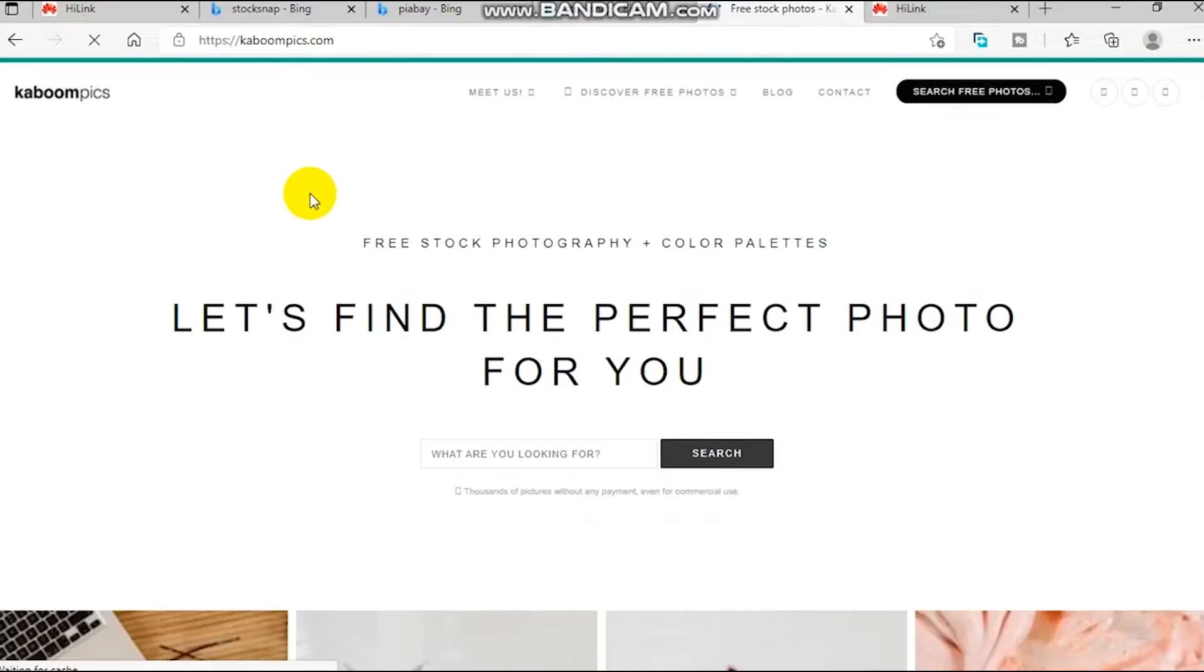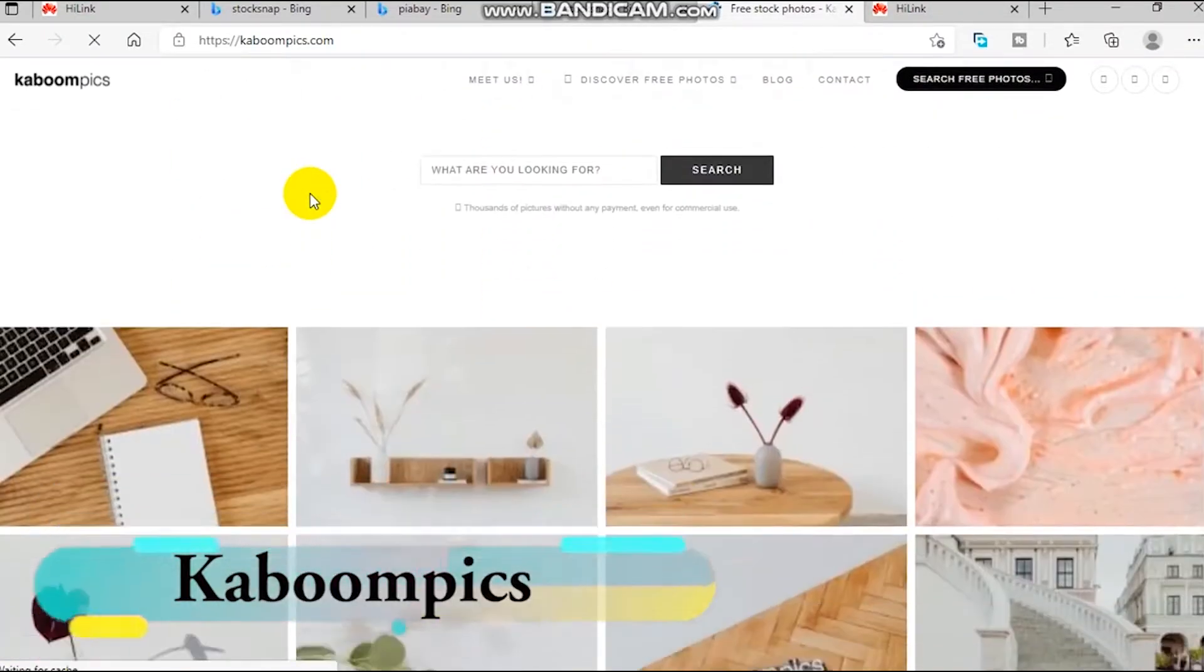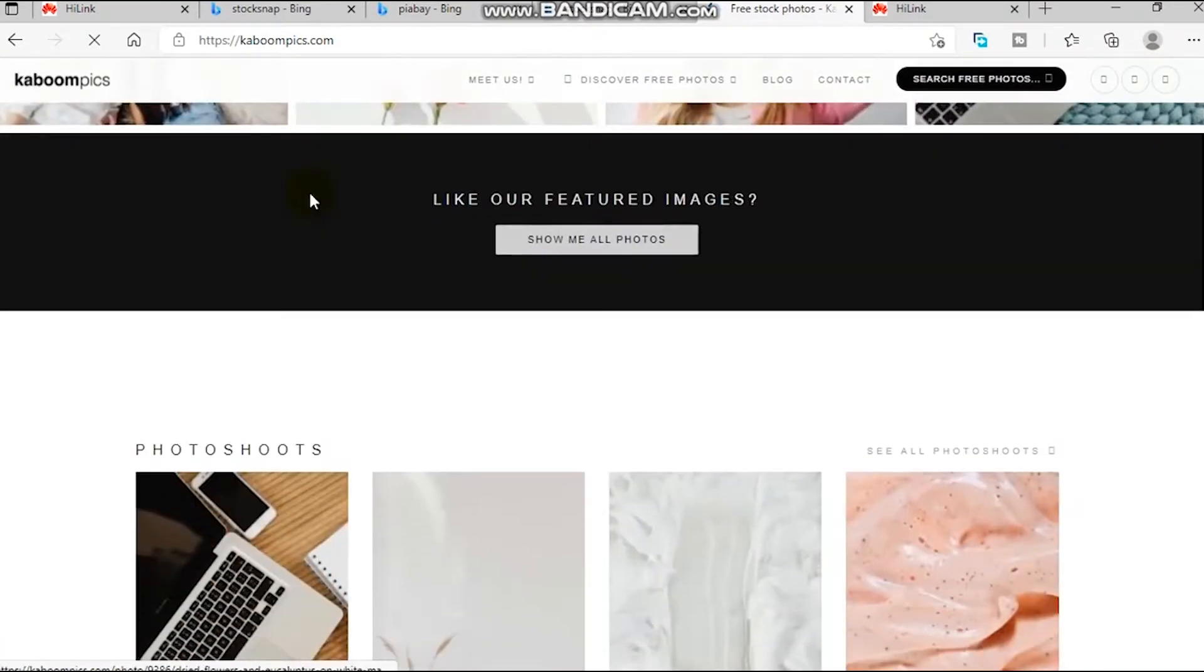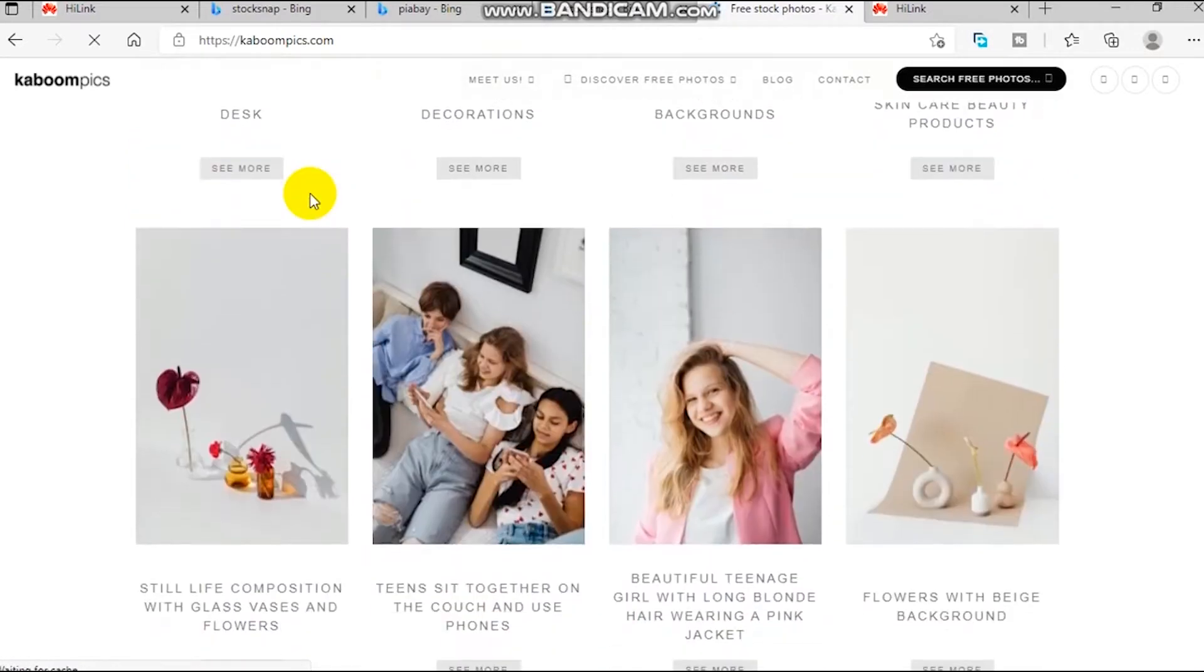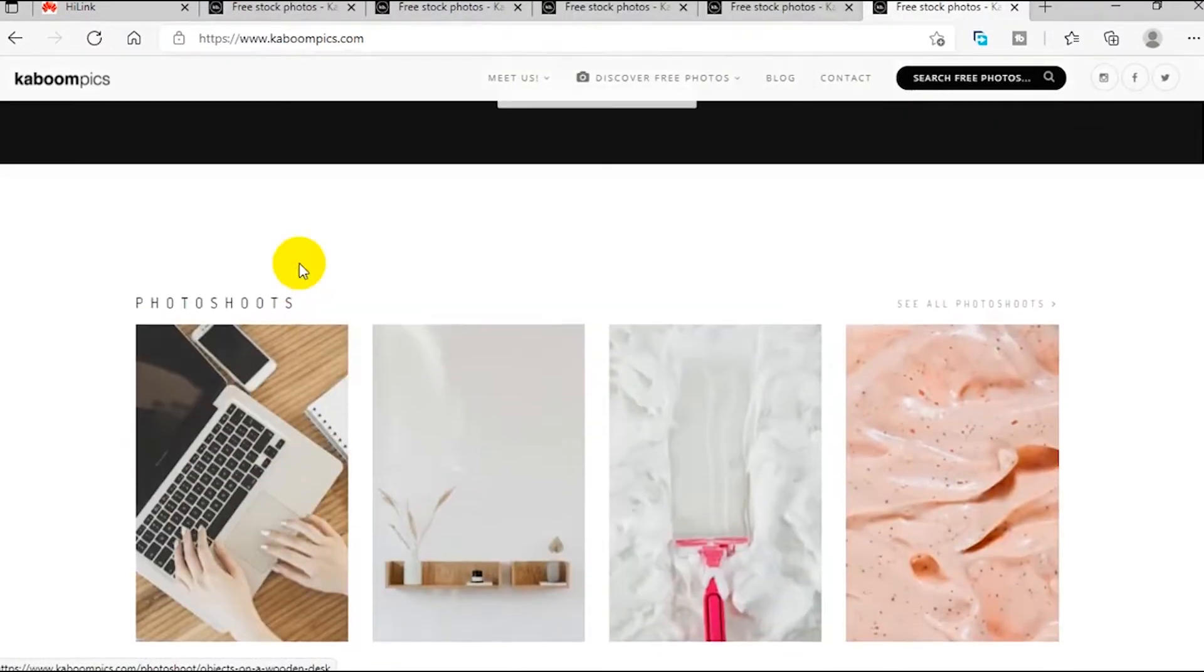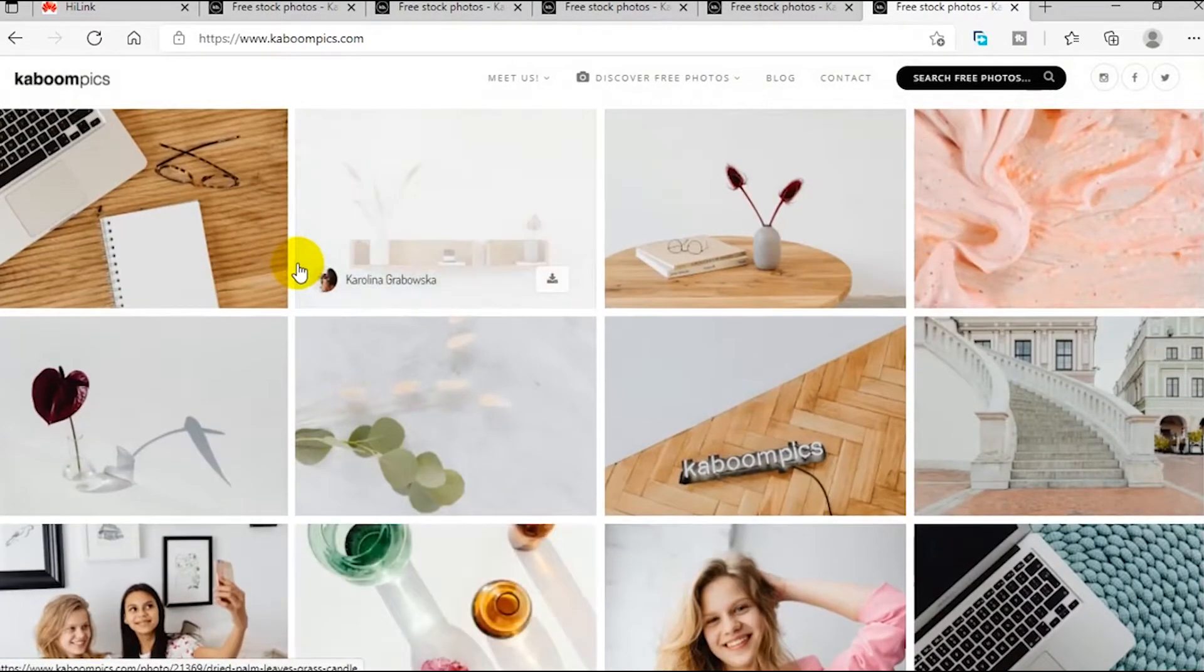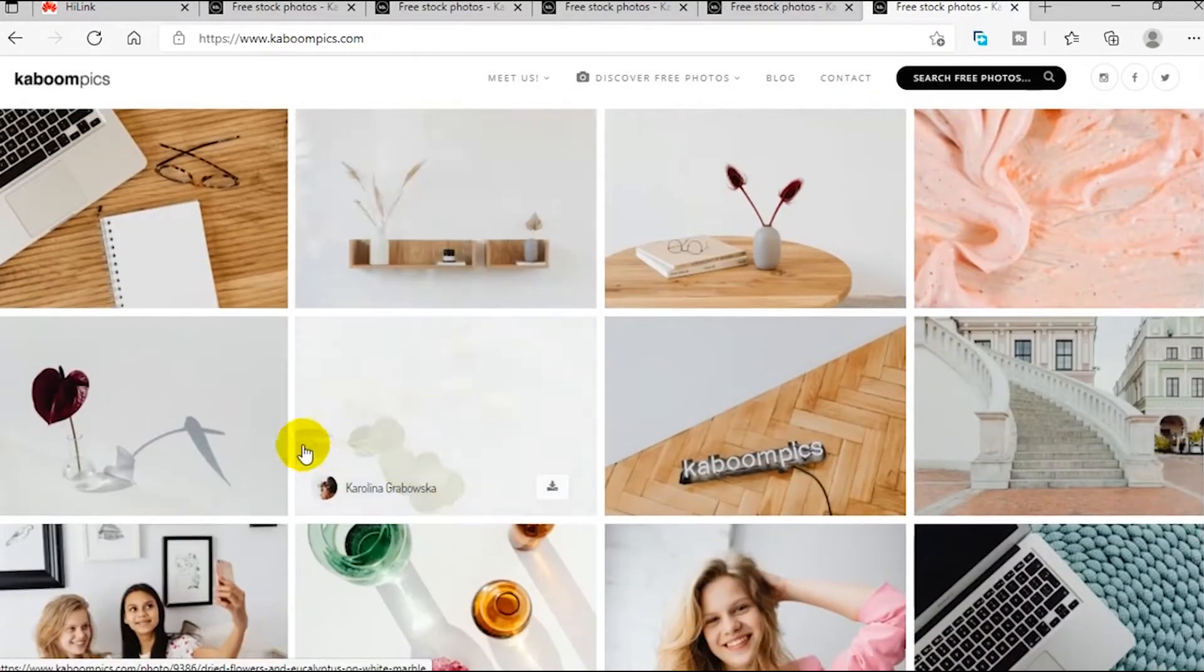So the very first website on our list is called carbonpix.com. I love this website because it's fresh, clean and has a very attractive user interface. Pictures on these websites are free to use, but I always advise that you still read the terms and conditions.